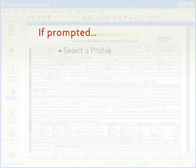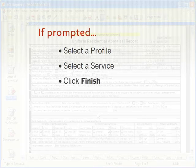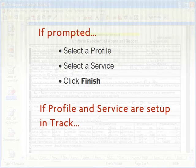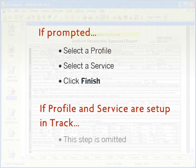If prompted, select a profile and service and click Finish. If the profile and service are set up in TRACK, this step is omitted.